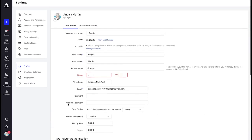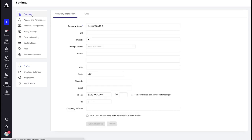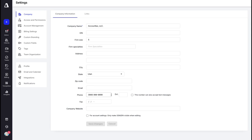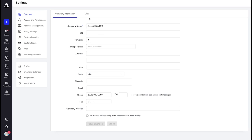Now we're going to jump up to Company. Here is where you're going to put in any information about your firm. When you put in your address and use the autofill feature, just double check and make sure the state populates correctly — oftentimes it will skip over the state. When putting in your email and phone number, use generic emails and phone numbers such as your customer support or main desk, because this information is going to be customer facing. You can also put in your company website, and make sure you save any changes.